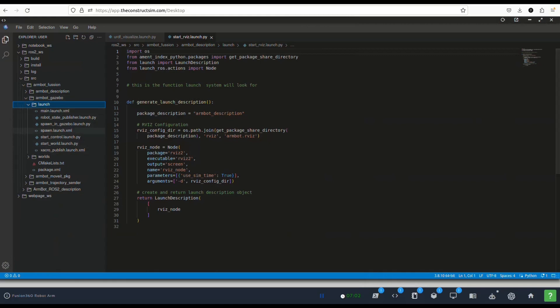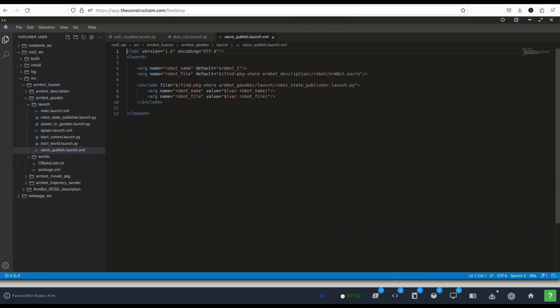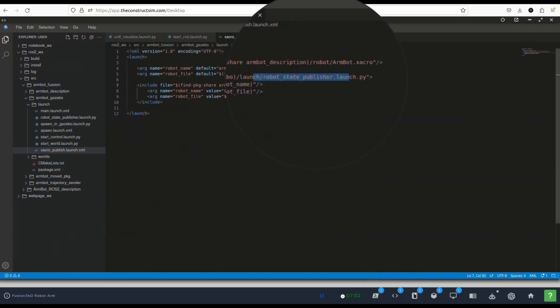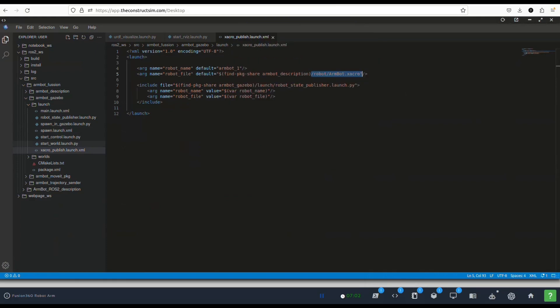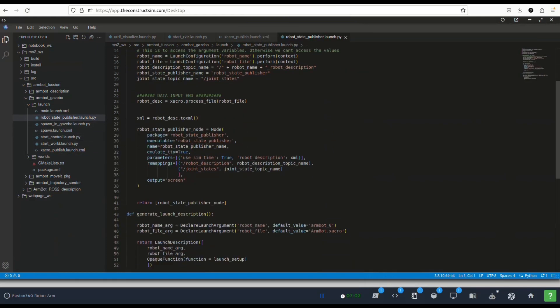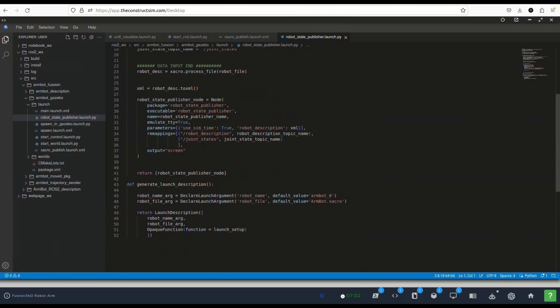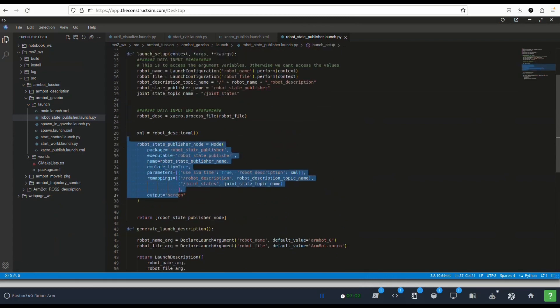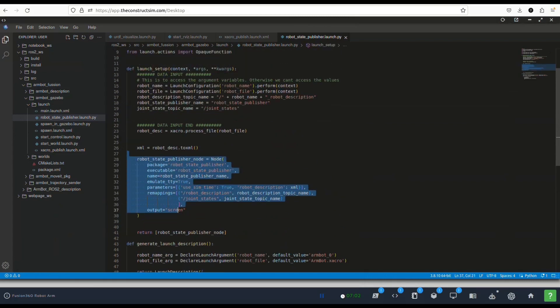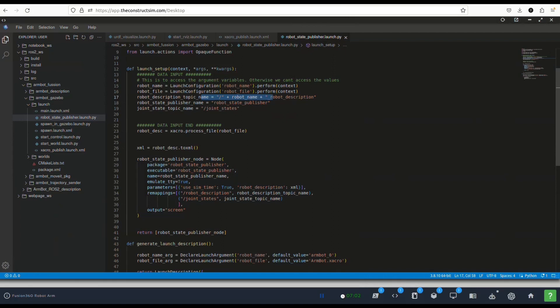The first one that we're going to use is this chakra publish launch. The only thing that it does is use this robot state publish launch and publish the chakra in the robot description topic. If we have a look here we go to robot state publisher and what it's doing is getting the chakra and publishing a robot description with the robot name.